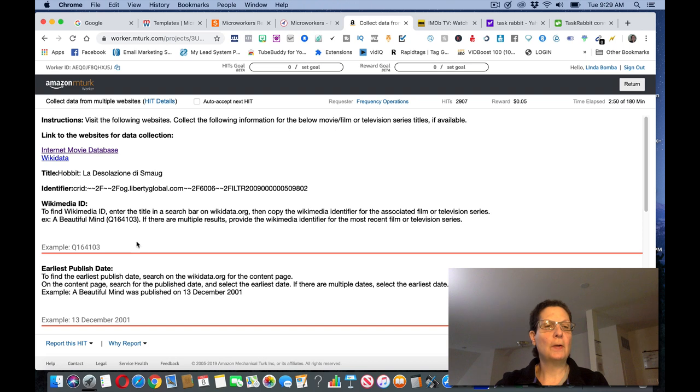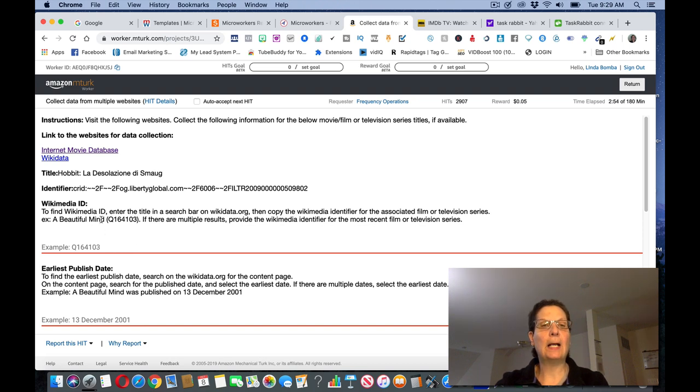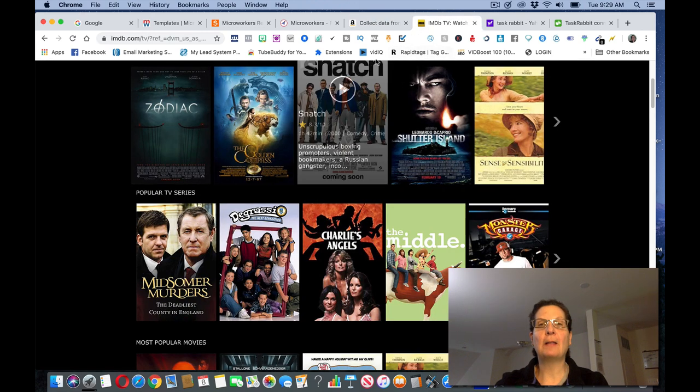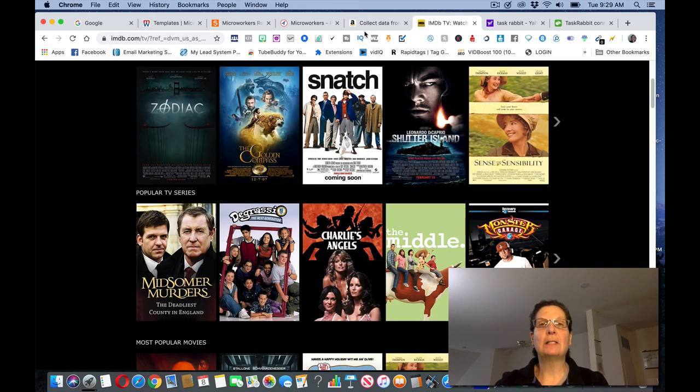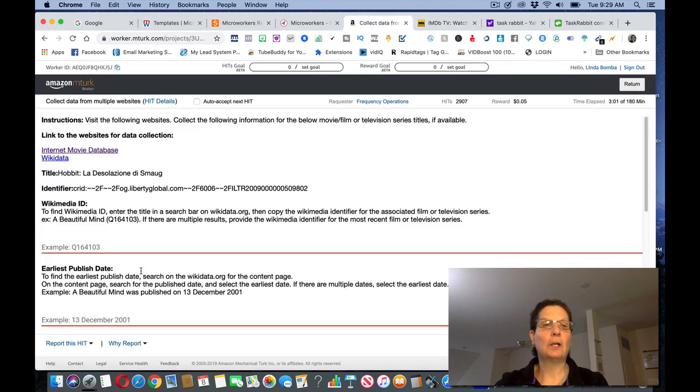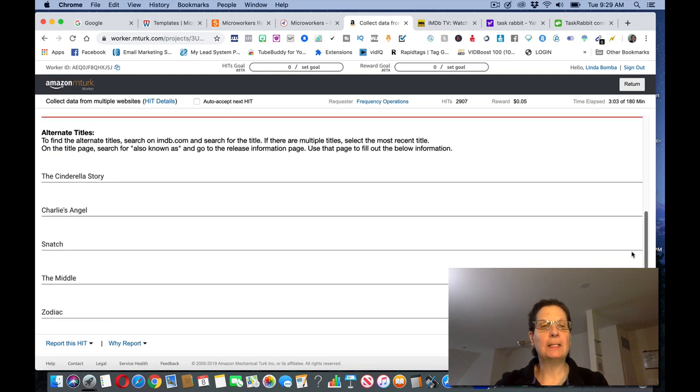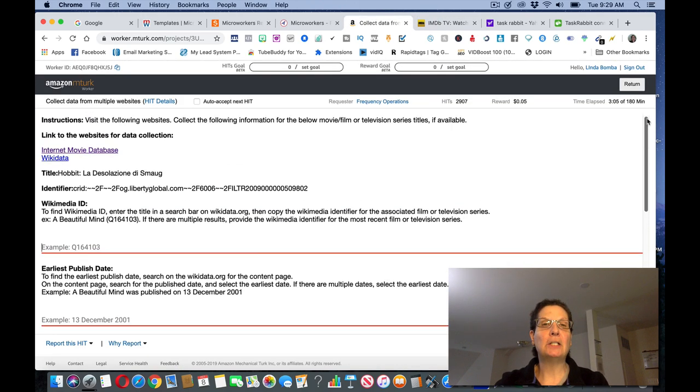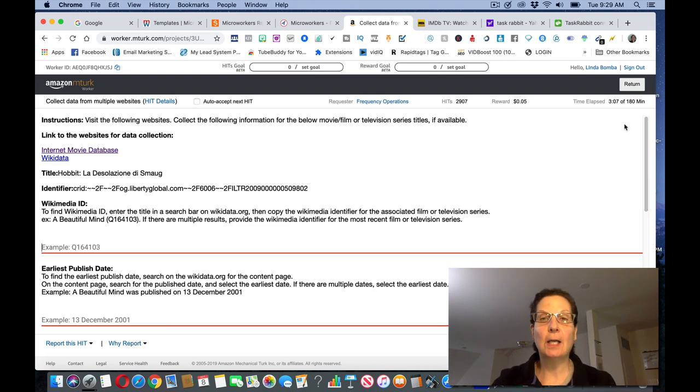Okay. They're also asking for examples of here, to find a Wikimedia ID, and the earliest published date. So you have to come back here and find that, and then submit that on here, submit the movie names that I did, and submit it, to get paid. So these are what the tasks are like.